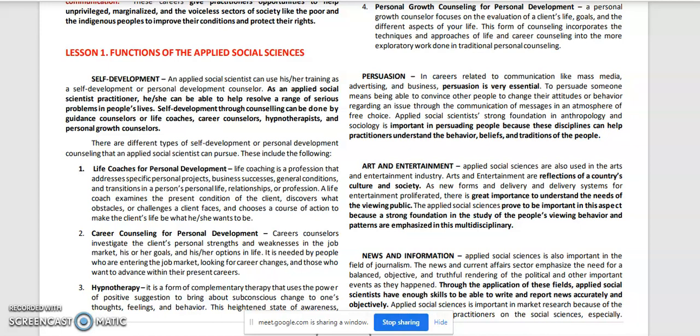As an Applied Social Scientist practitioner, he or she can help resolve a range of serious problems in people's lives. Self-development through counseling can be done by guidance counselors or life coaches, career counselors, hypnotherapists, and personal growth counselors. There are different types of self-development or personal development counseling that an Applied Social Scientist can pursue.